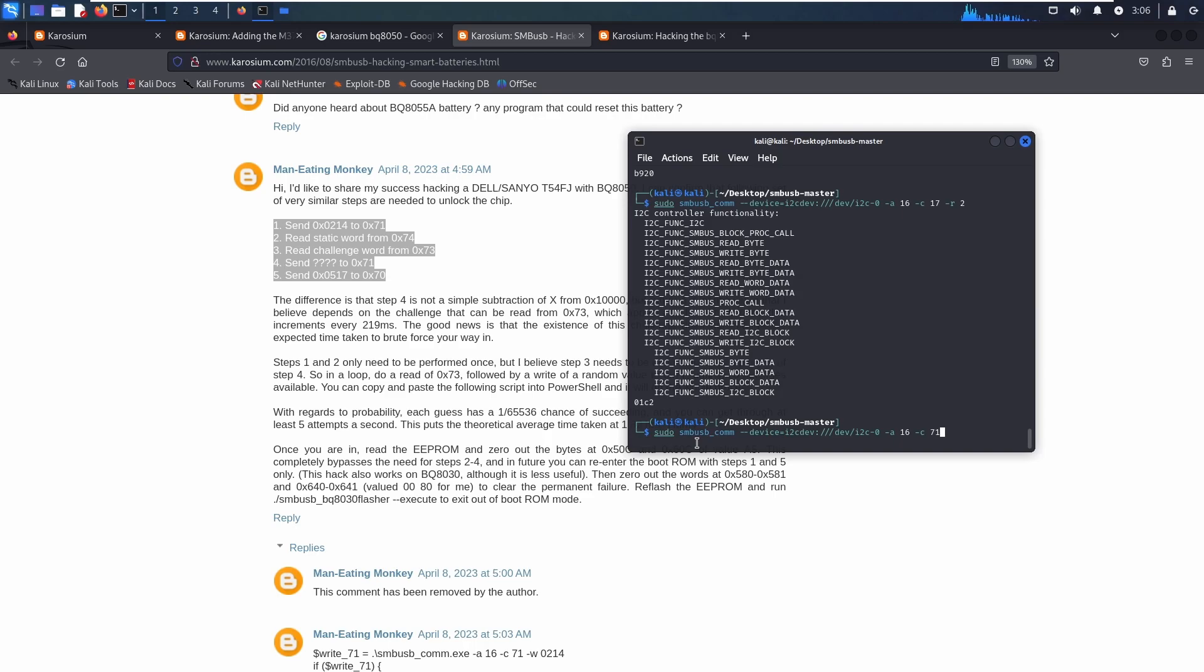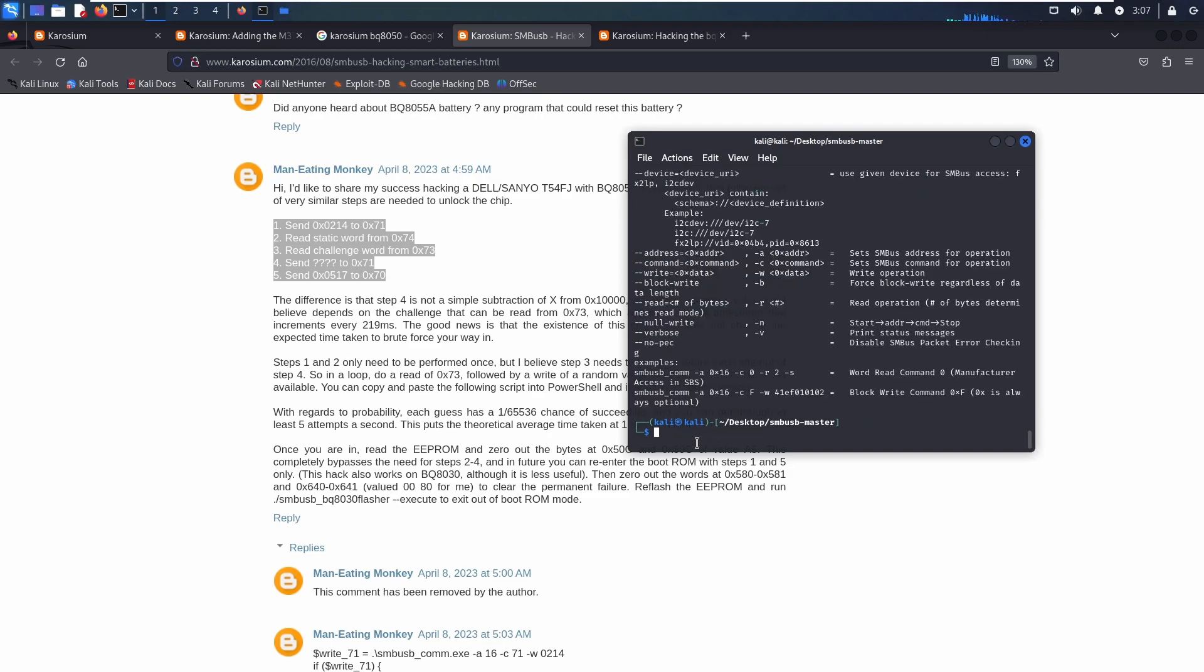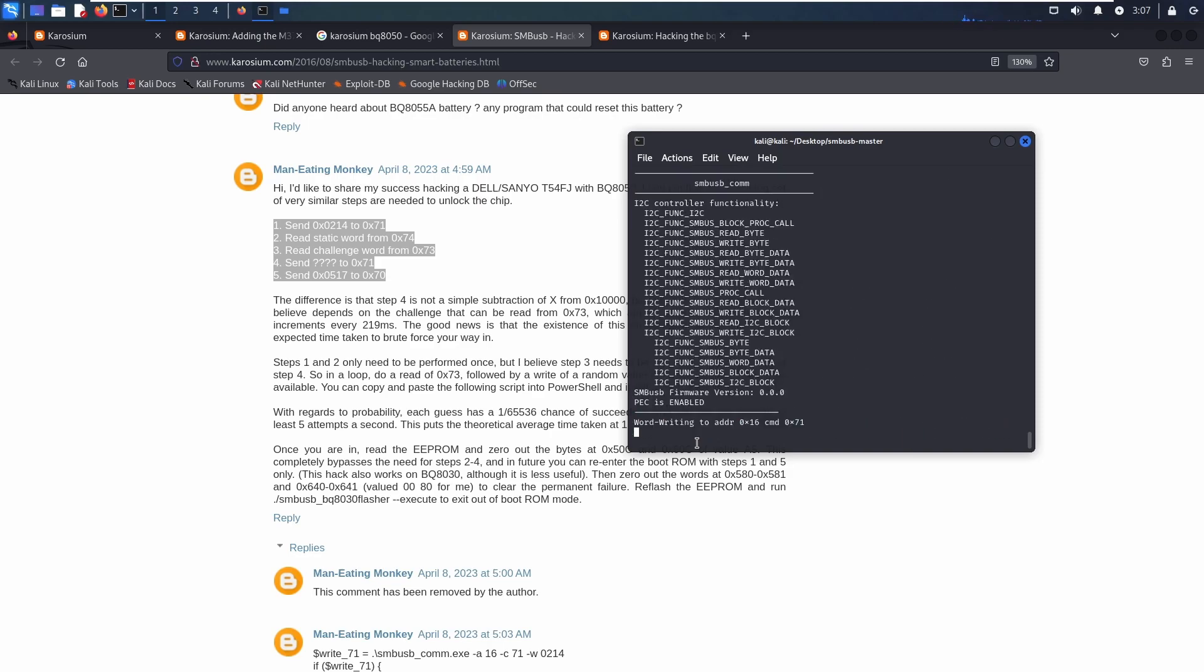This is the post which I got the idea for the script. This person is already writing a script for Windows. If you have the FX2LP you can write this script. First we need to send the 0214 for the 71 register, like the BQ8030 it's the same process here.